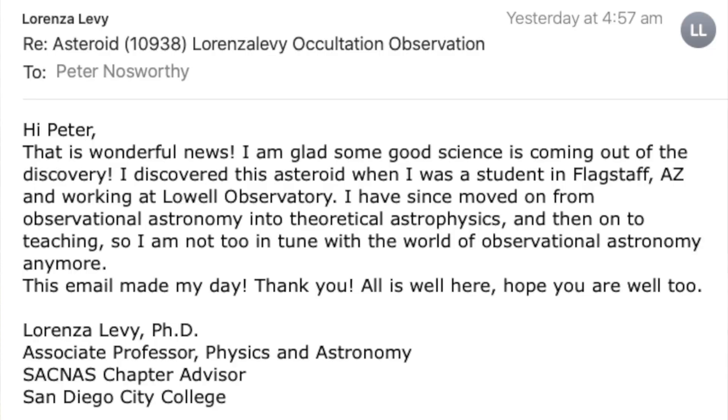And, she replied. This is what she wrote. Hi, Peter. That is wonderful news. I'm glad some good science is coming out of the discovery. I discovered this asteroid when I was a student in Flagstaff, Arizona, and working at Lowell Observatory. I've since moved on from observational astronomy into theoretical astrophysics, and then on to teaching. So, I am not too in tune with the world of observational astronomy anymore. This email made my day. Thank you. All is well here. Hope you are well too. Lorenza Levy, PhD. So, there you have it. A successful occultation, and a message from the asteroid's discoverer.